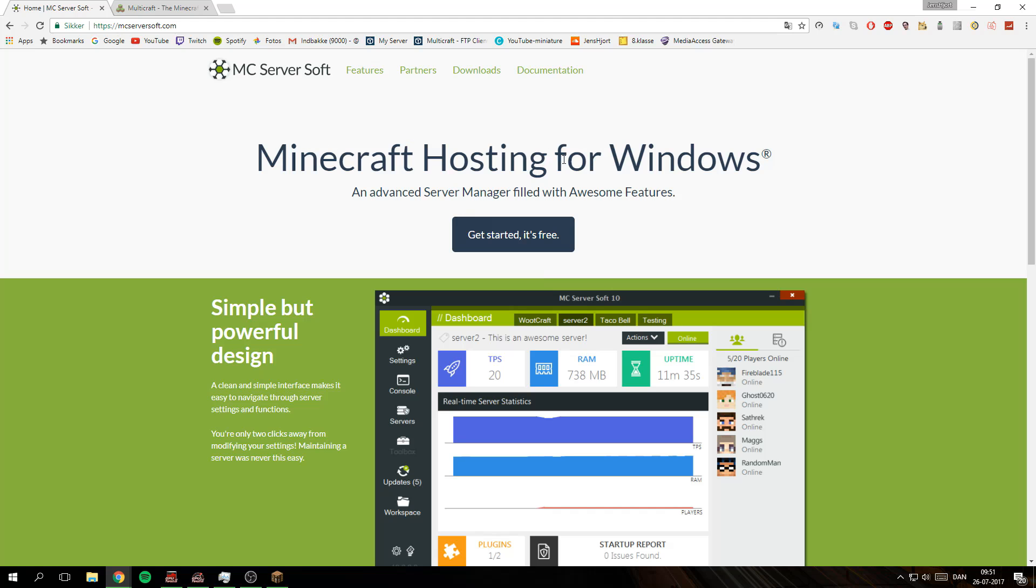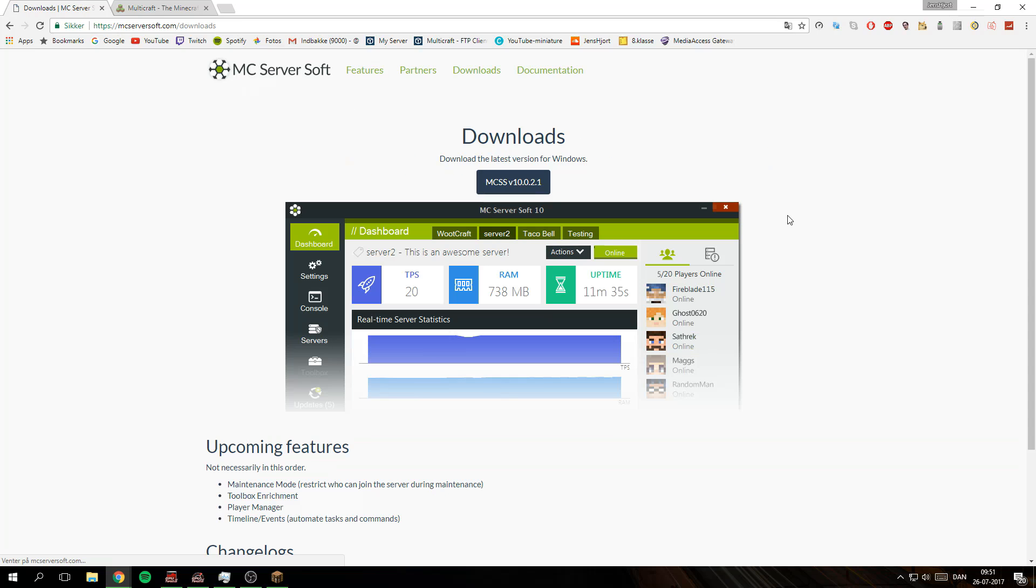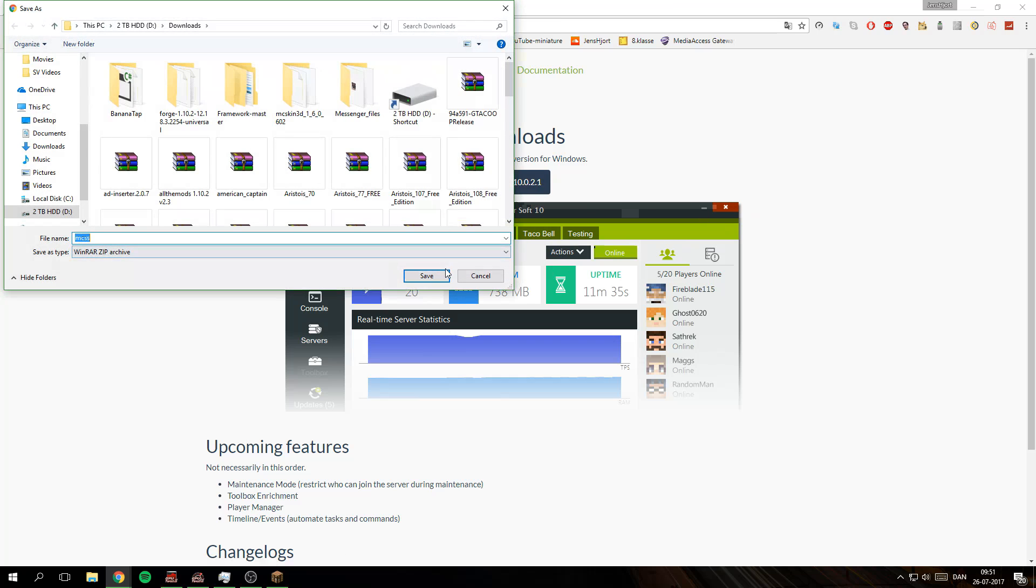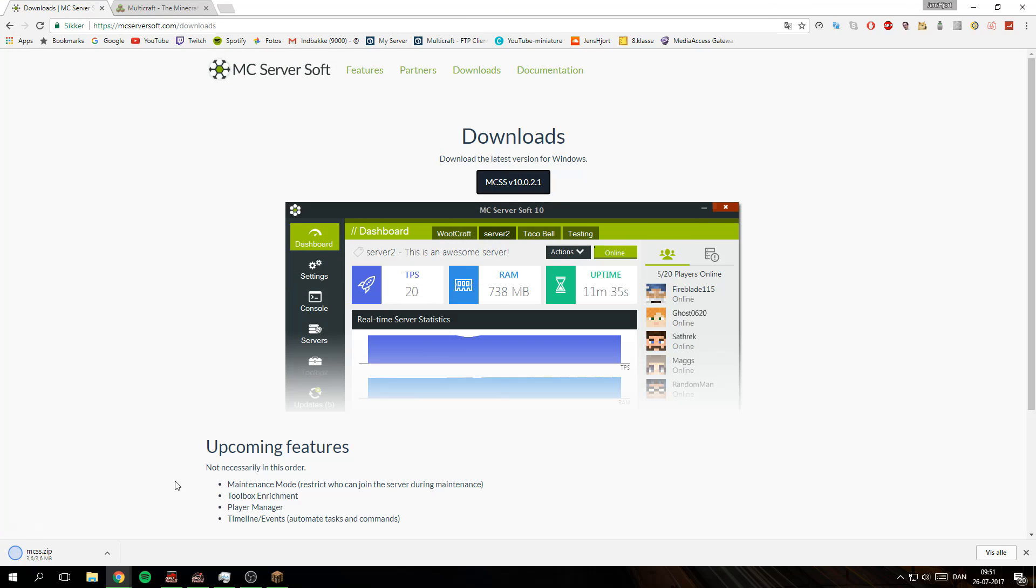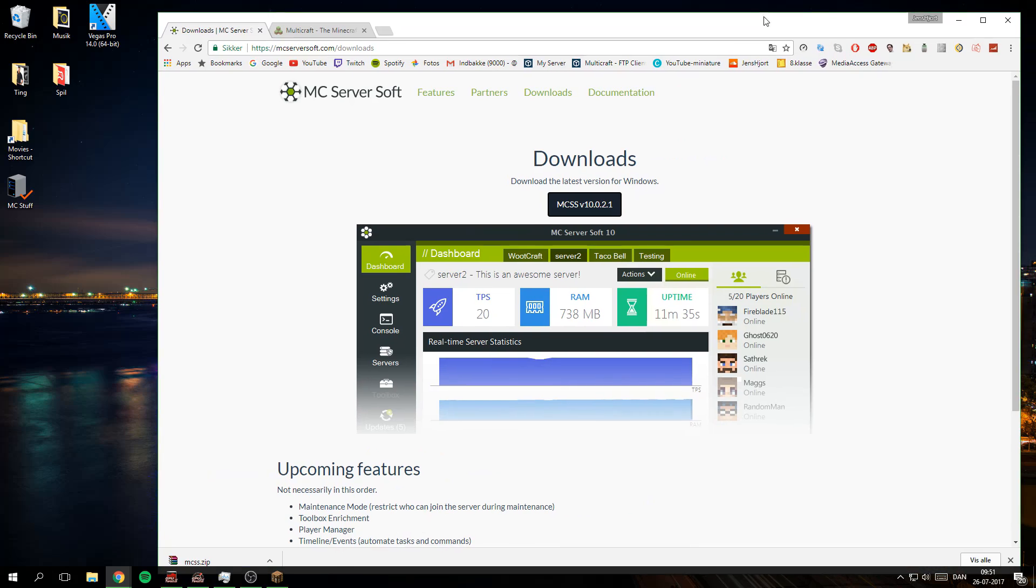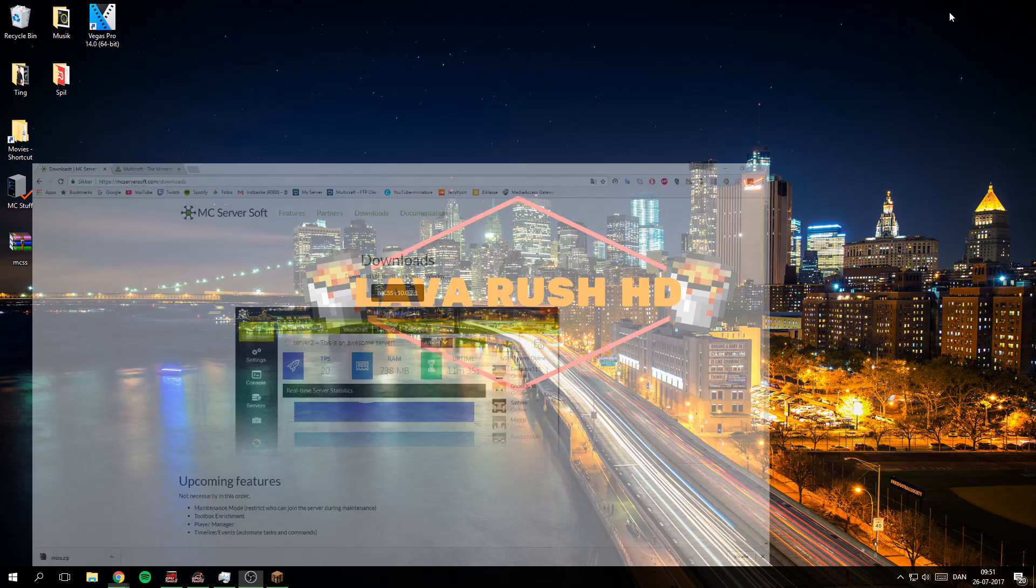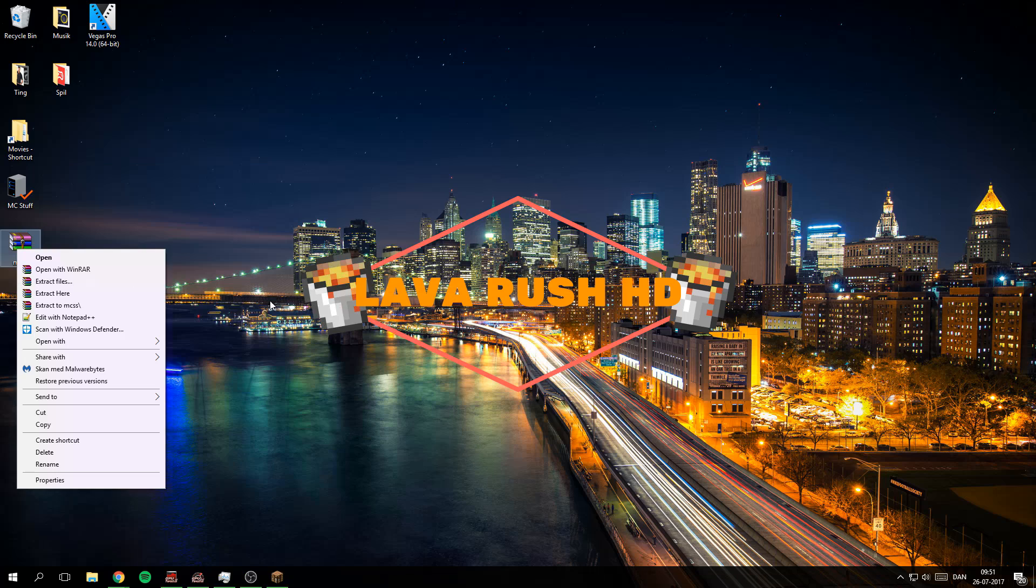Minecraft server hosting for Windows, or MC Server Soft. So I'm just going to download it here, drag this out, and then minimize this.